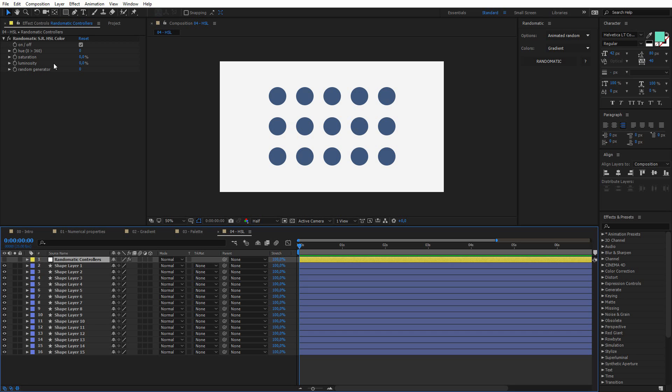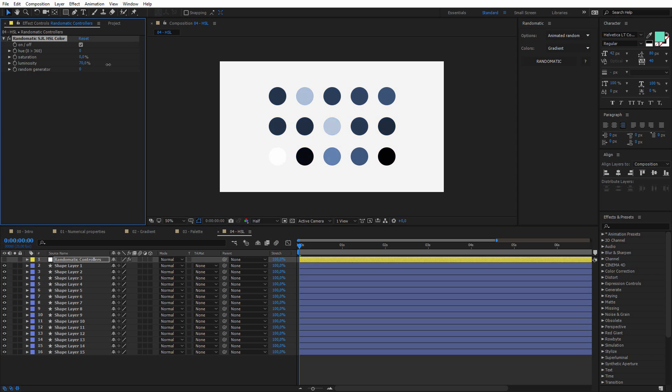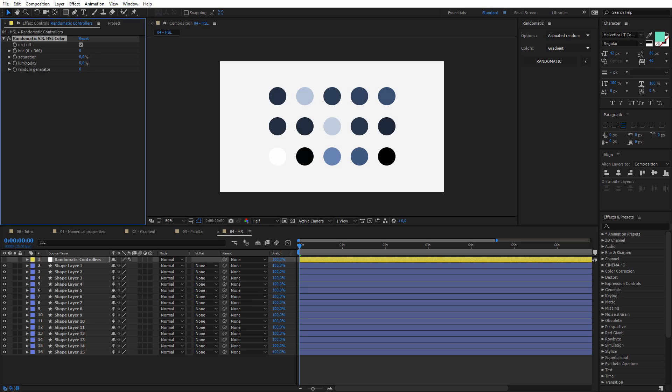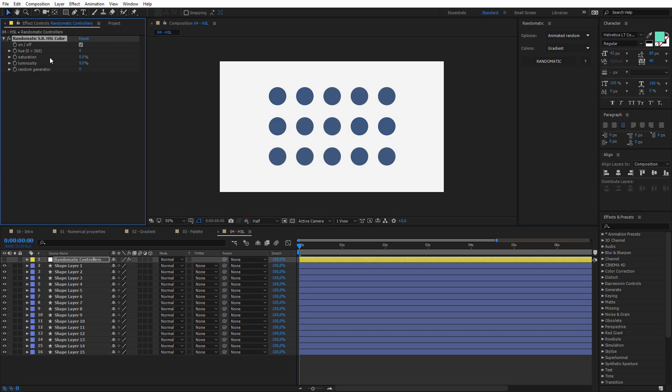So if I play with the luminosity slider, if I push it to 100%, you can see the result. You can see that we have some circles with pure black color, and some other with pure white, and some values in between. And it's the same for the saturation. If I push it to 100%, you will have some highly saturated circles, and some unsaturated.